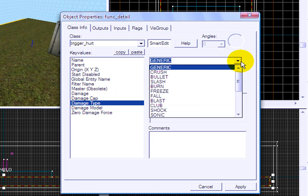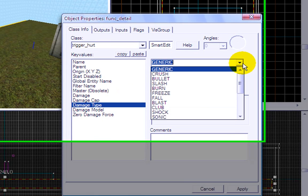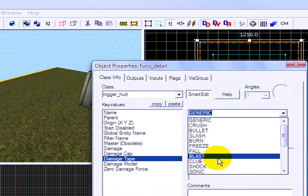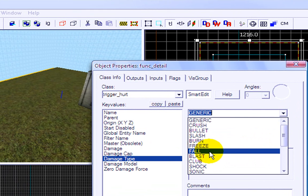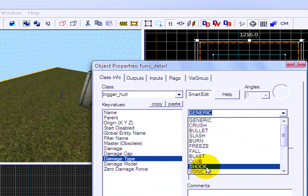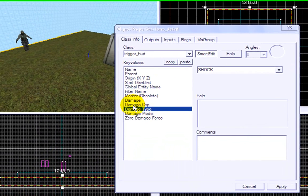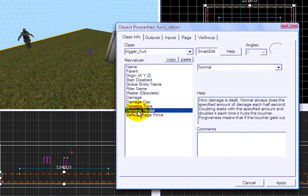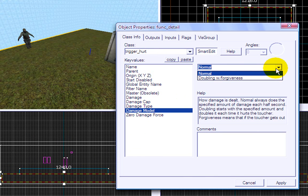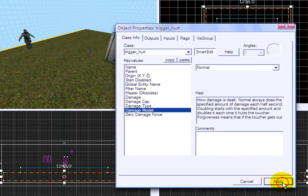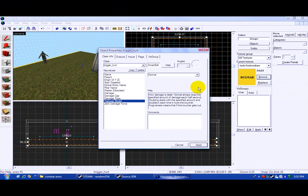Anything you want, it shock, okay. And damage model, select down, no wait, never mind about damage model. And is that it? Yep, press apply.